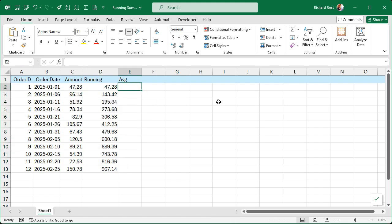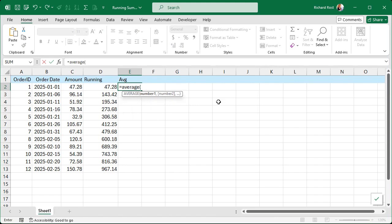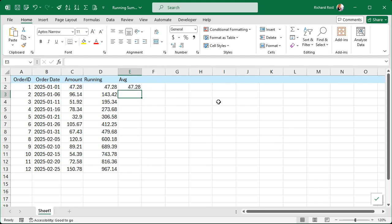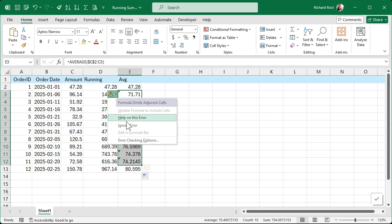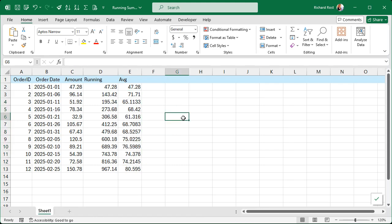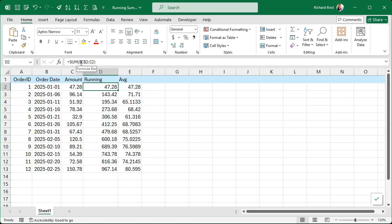Same thing with the average. Equals AVERAGE, and I'll just type it in: dollar sign C, dollar sign 2, colon, C2. Press Enter, and then autofill that down. Ignore those errors. That's it — it's not that hard to do as long as you understand absolute references. Don't make that first term move when you drag with the autofill handle.